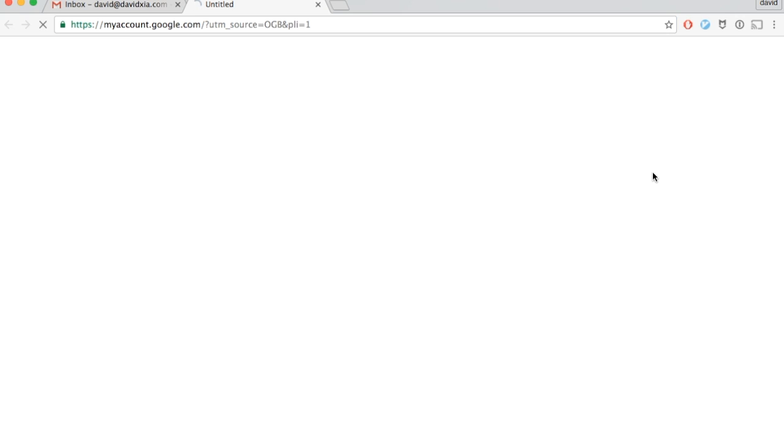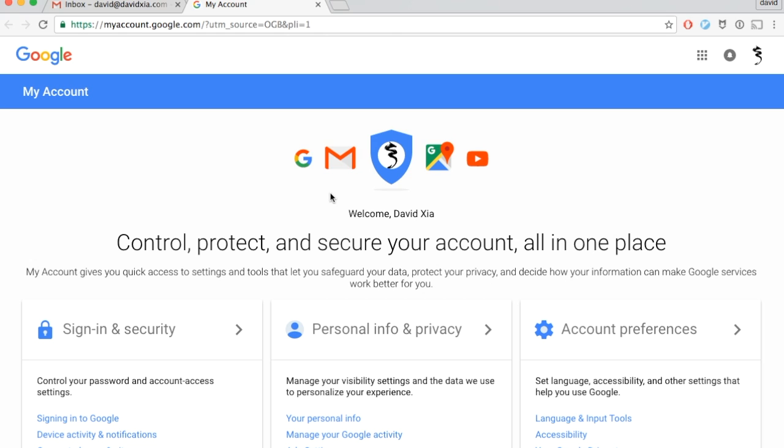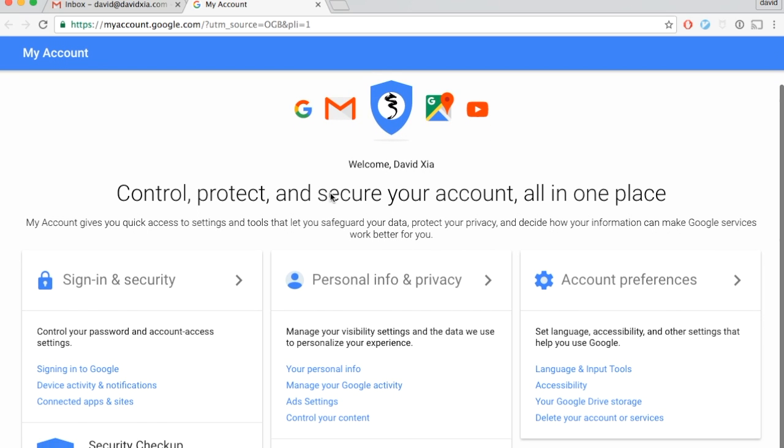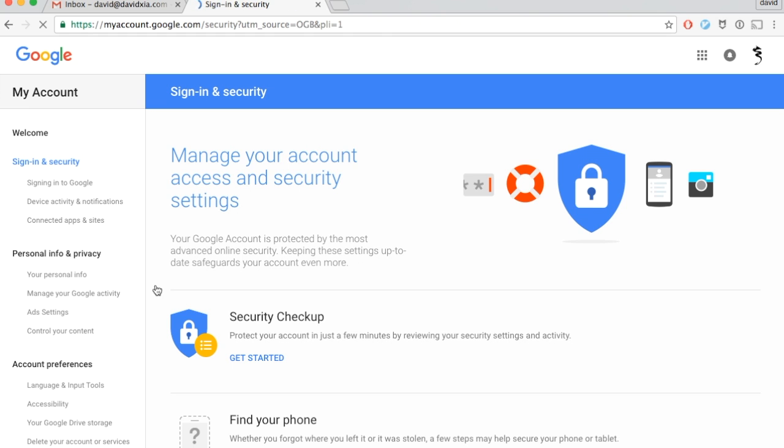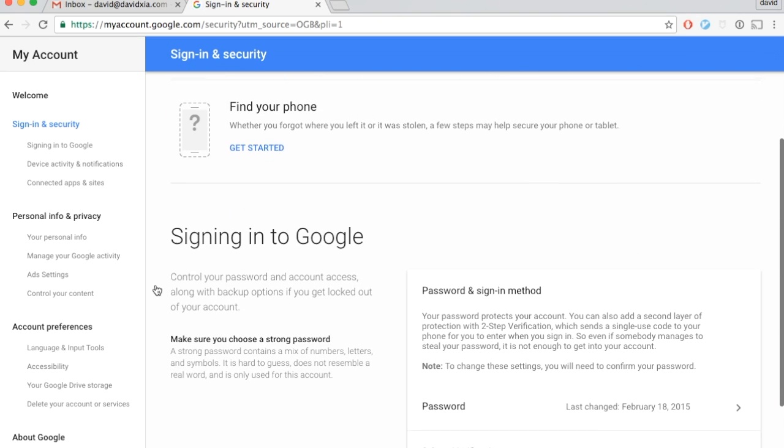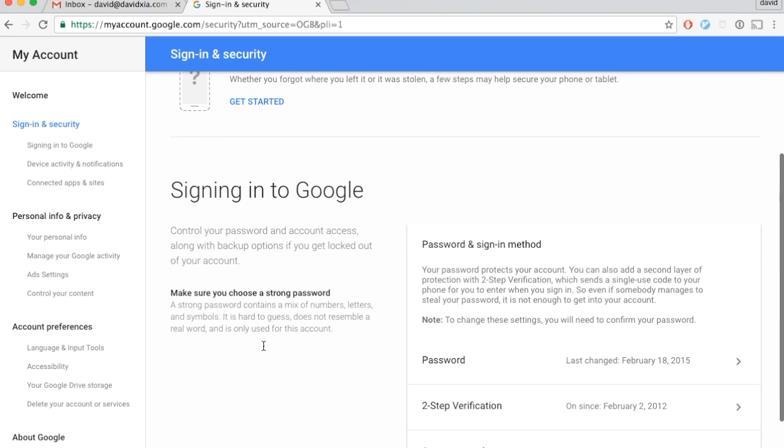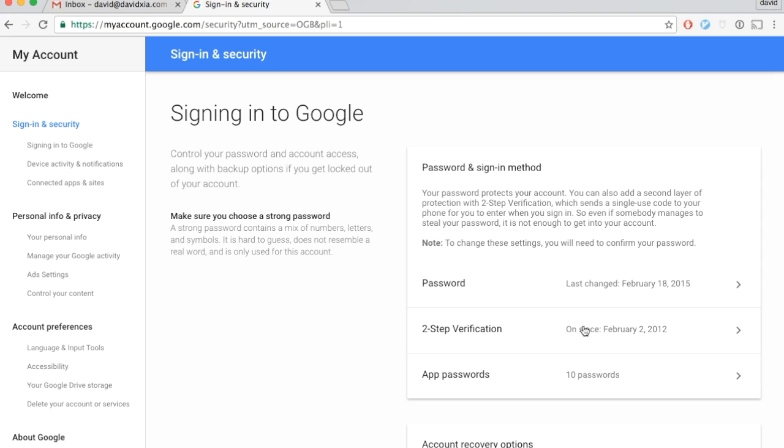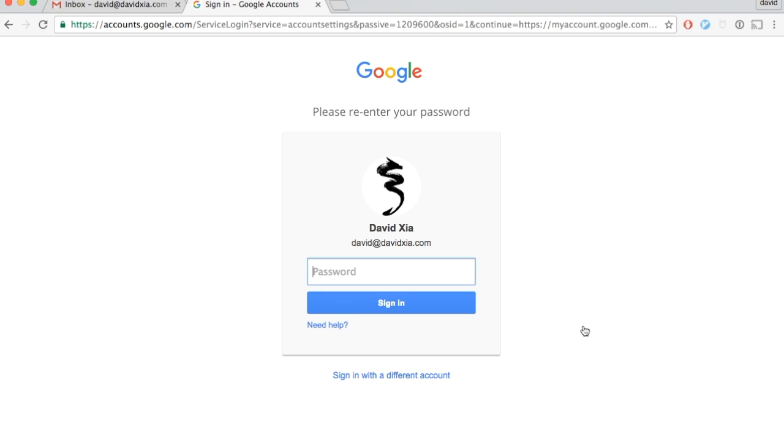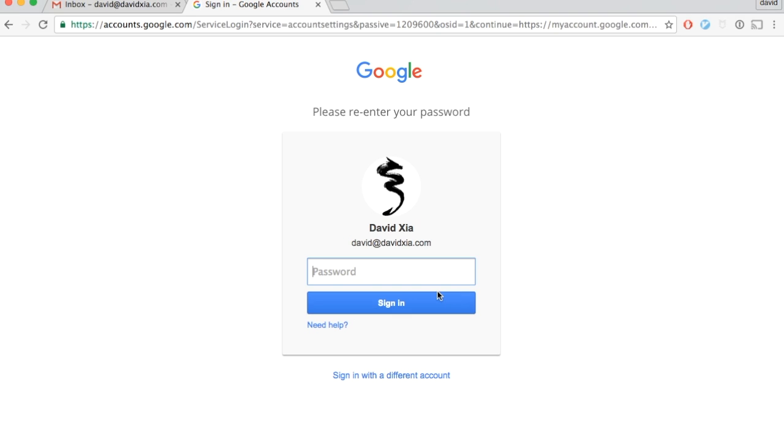You go to My Account, then go to Sign-in and Security, then go to Two-Step Verification, and enter your password.